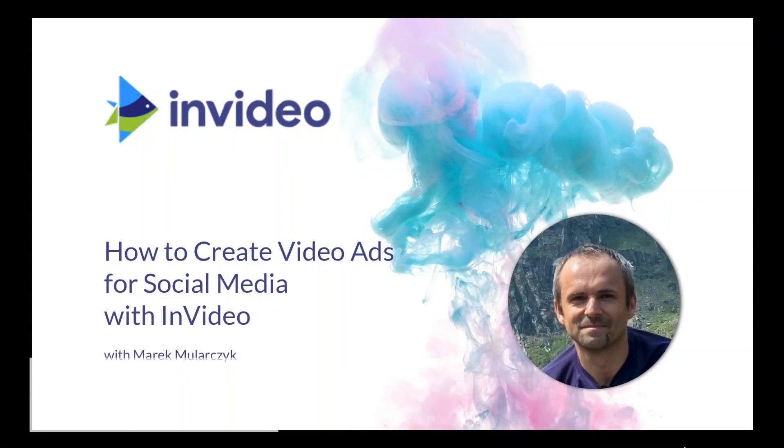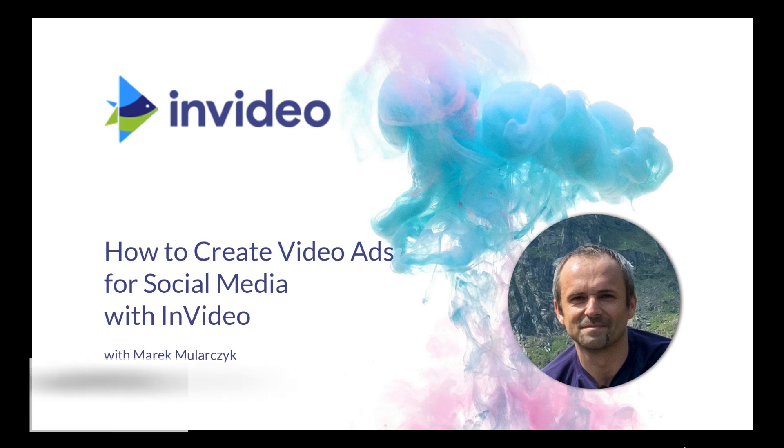Hello and welcome to this course, how to create video ads for social media with InVideo. I'm Marek Moularchik, I will be your host and we're going to embark on a journey creating quick and easy video ads for social media.